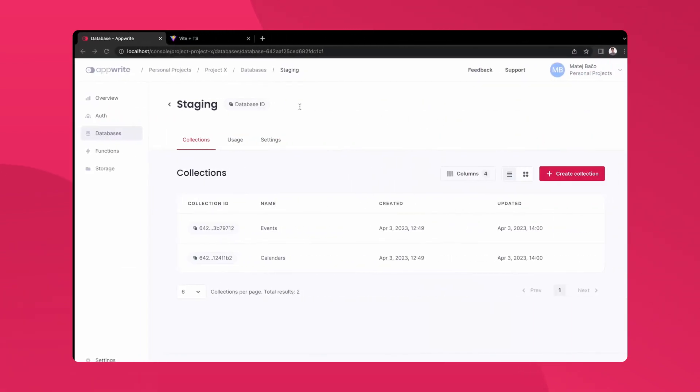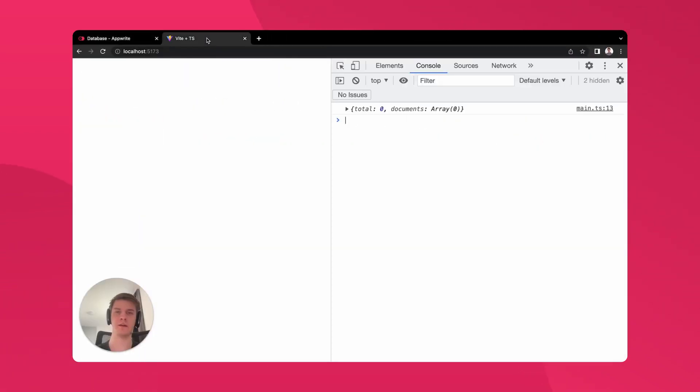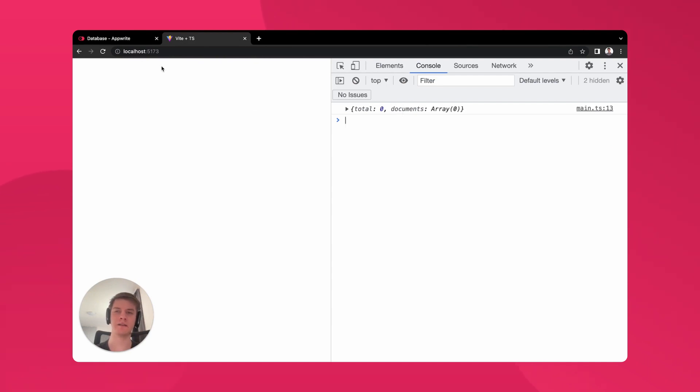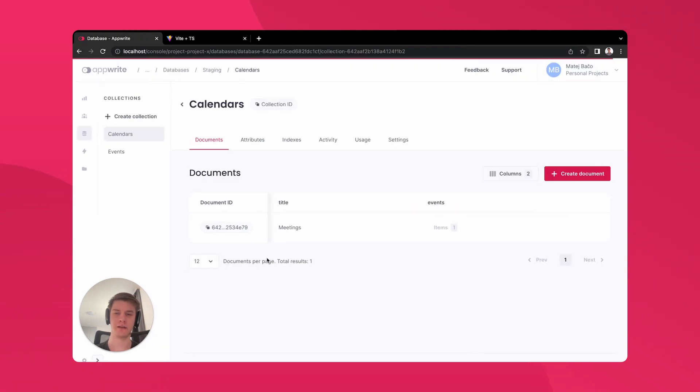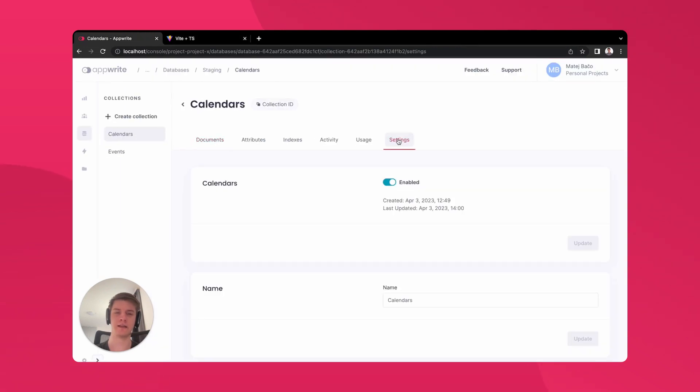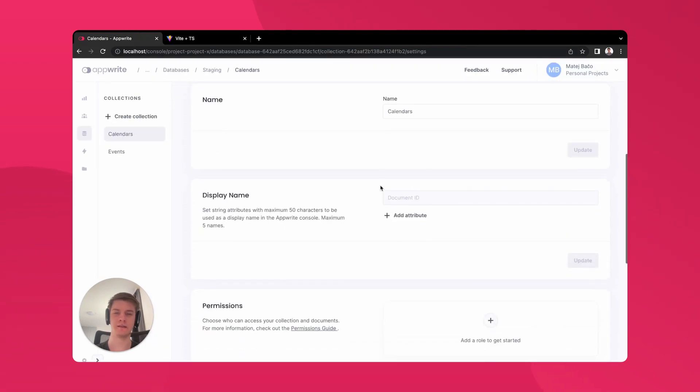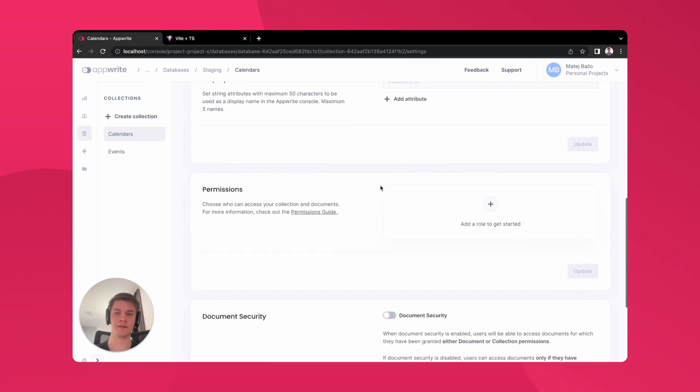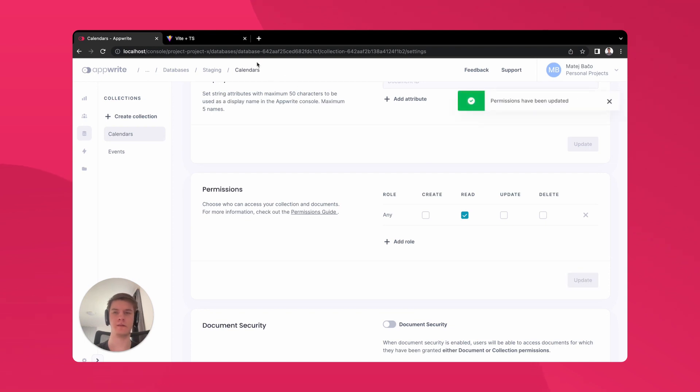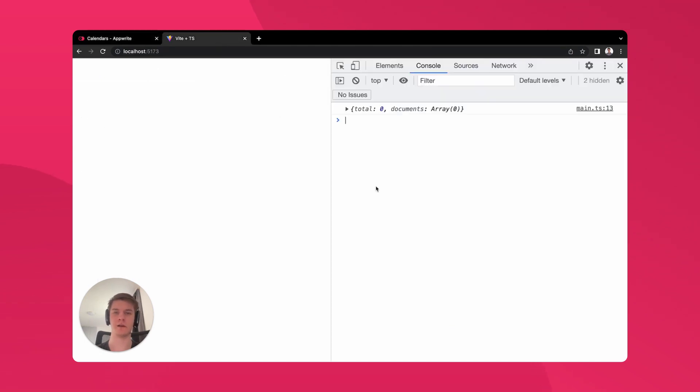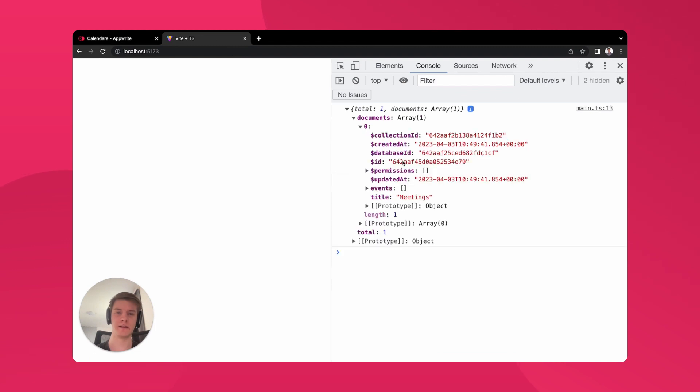If we go to our application, we can see it's saying there are no calendars, although we created one. This is on purpose, because AppRite is secure by default. What we need to do is to go into the calendars collection and under settings, in the permission section, we need to tell that anyone is allowed to read from there. We can update the collection and refresh our application. Now we can see there is one result. Looking at it, we can see our meetings calendar, but events is empty, although again we created some events.